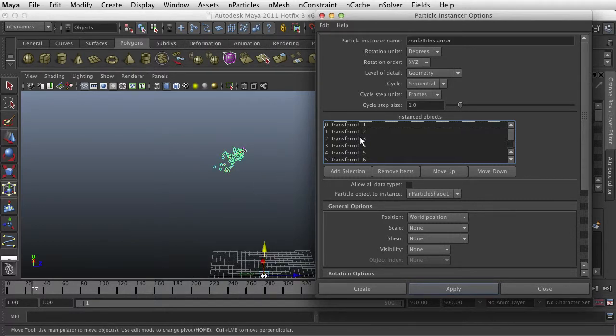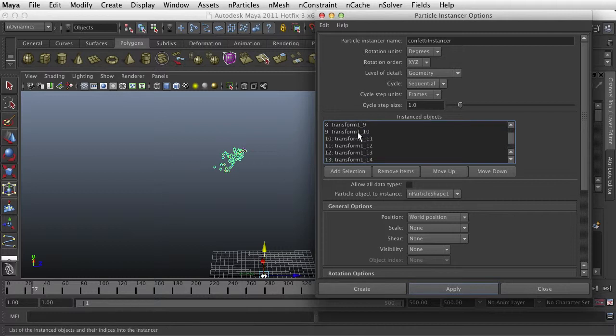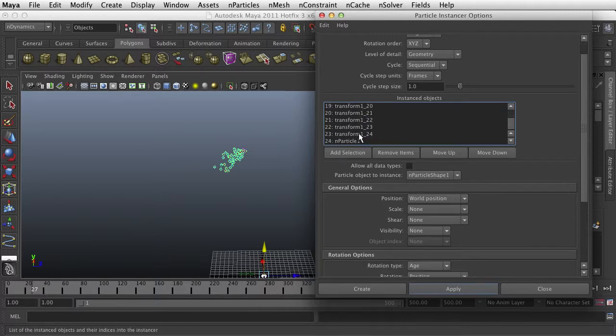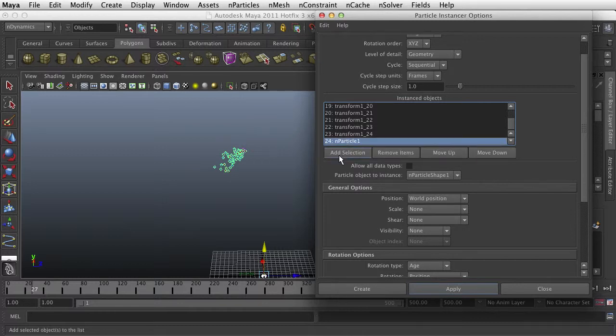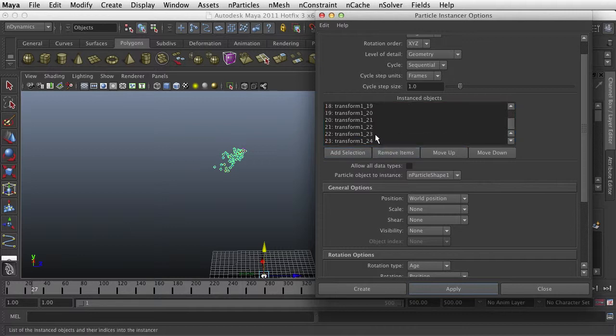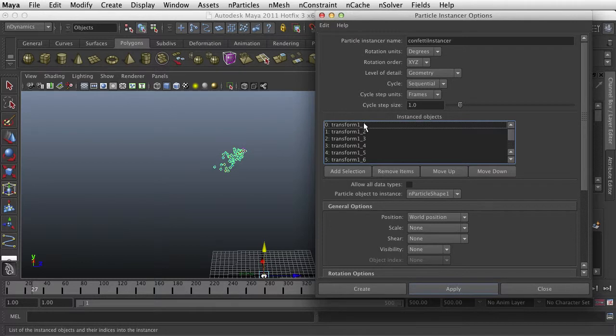So here it loaded them in order. And something you do have to do if you decide to do this, it loads itself by default. It puts a particle one in there. You don't want that. You're going to take that out, remove items, and now I'm just left with those particle shapes.